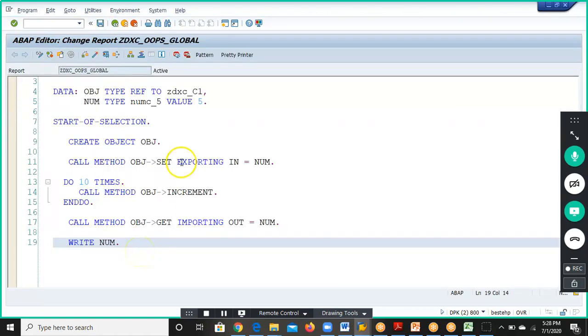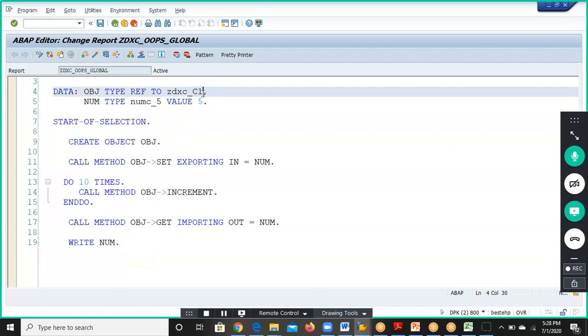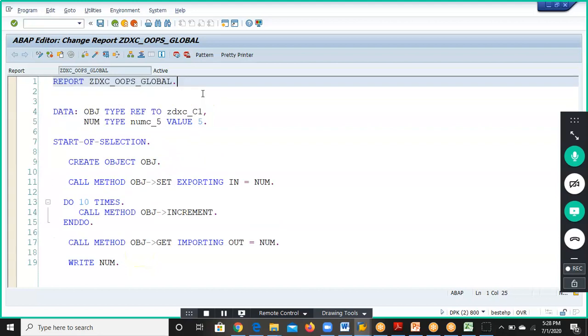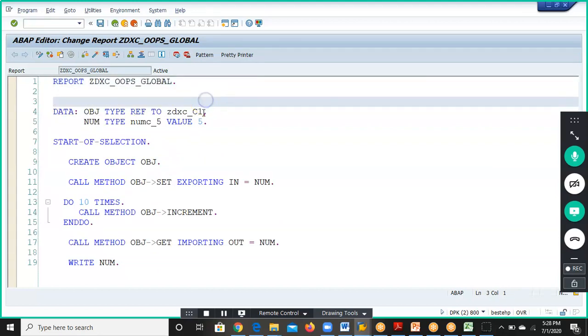This is about the global class. Instead of doing it in the local class, we have done it in the global class.